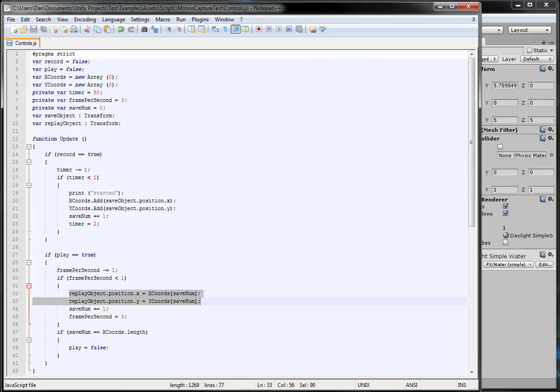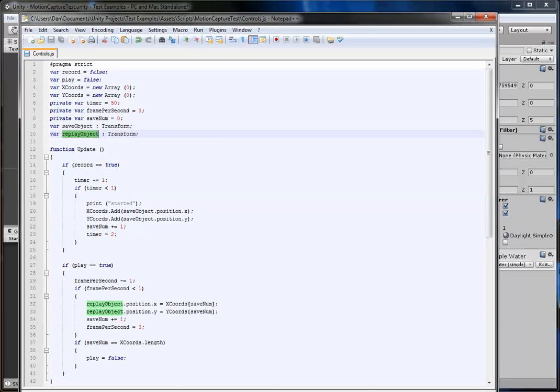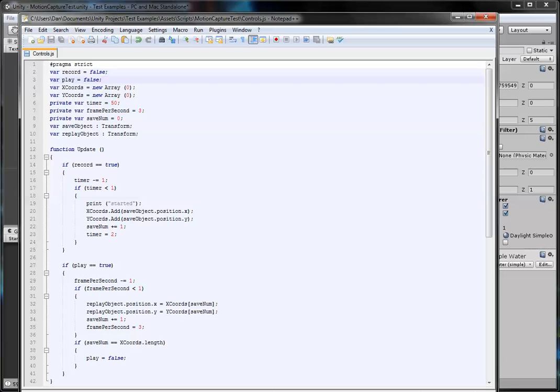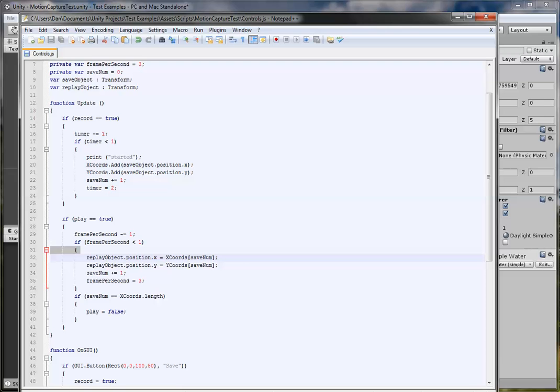That was too fast. So that ticks down from 3, and if it's less than 1, it moves the object, the replay object transform, which is the red object, moves the X and Y positions to the saved number, which is 0 at default. So the array of 0 moves it to that. The saved number's increased by 1, so now 1 equals 3. It ticks down again and does it again, but for number 1. It just keeps repeating itself, and if it hits the length of it, so it's finished, then play equals false.